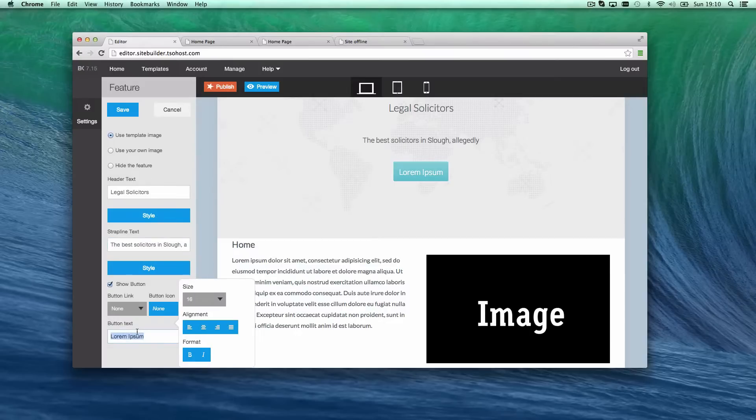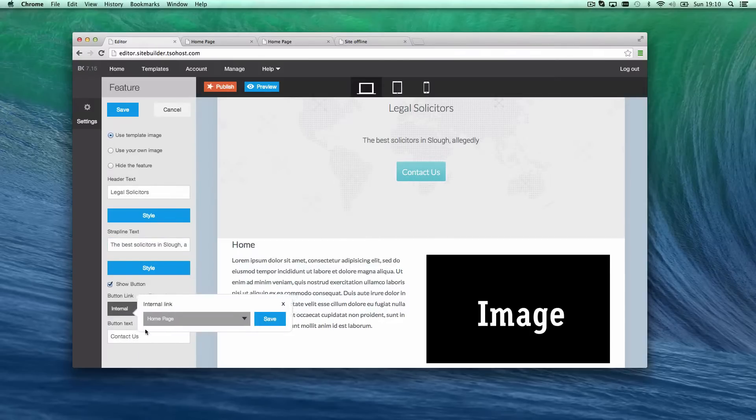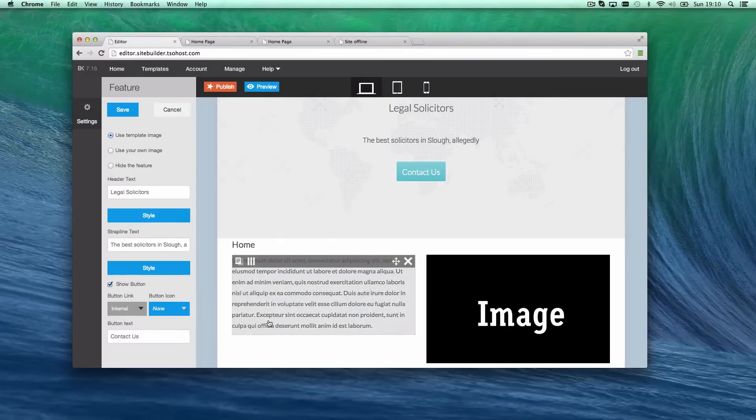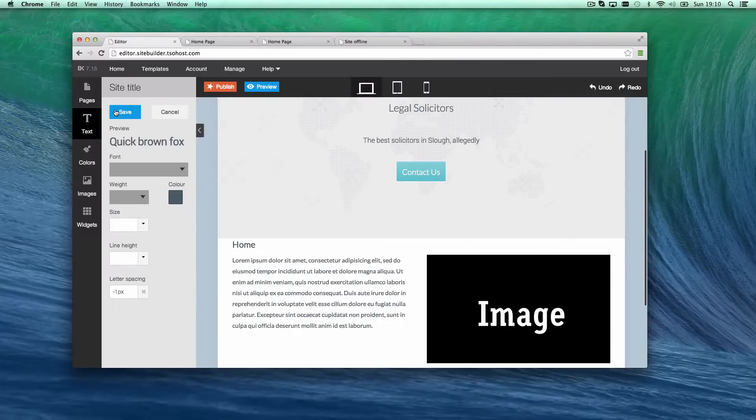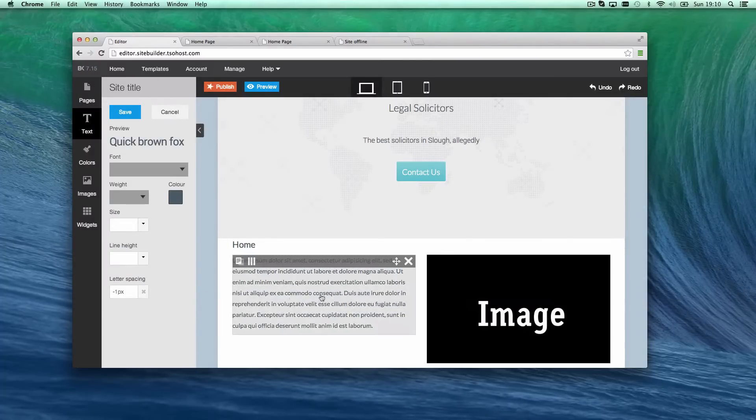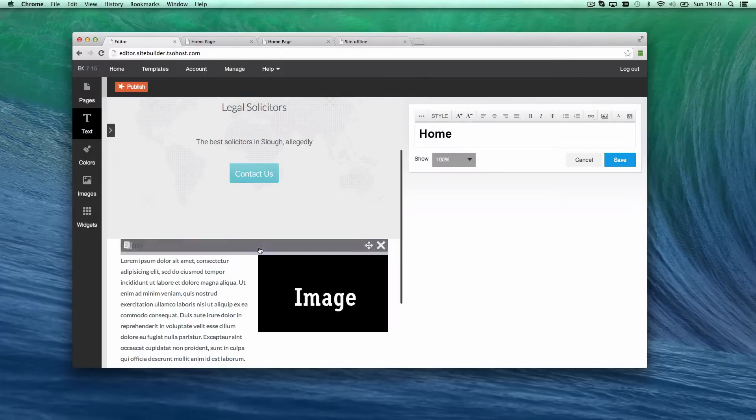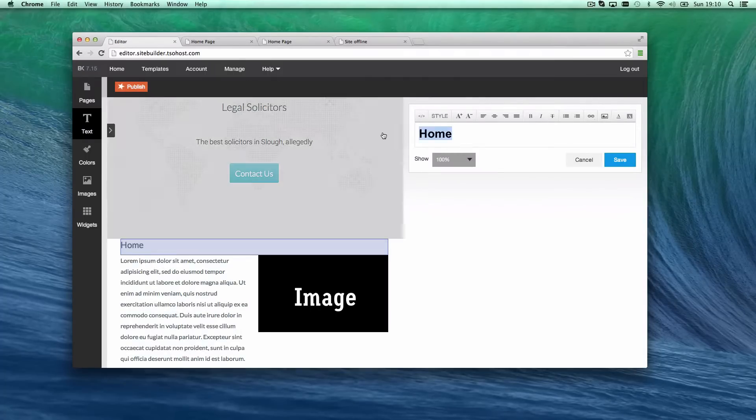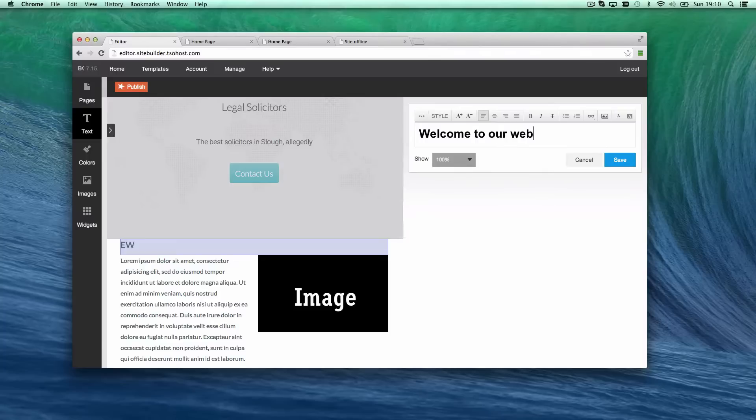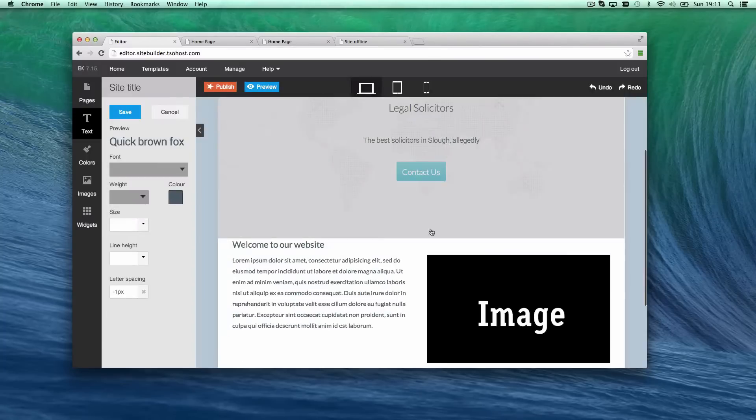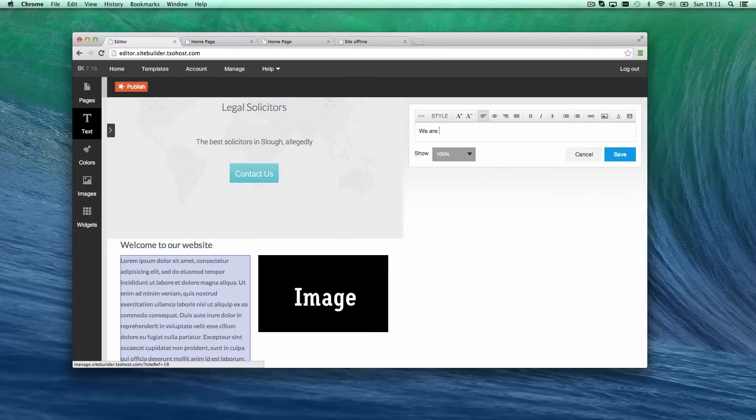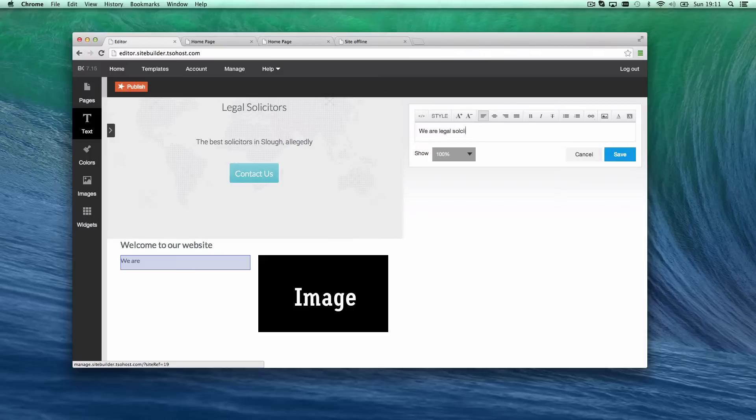And then button text, I'm going to change that to the contact us page, and I'm going to make that link internal going to one of the other pages. Now, I can't do that yet because I haven't created the page, but for now, I'll just leave that like that, and we'll remember to come back to that later. Then, here, I want to change this to be welcome to our website. And here, I'll just create a little bit of content about solicitors. So, we are legal solicitors based in Slough, UK. Contact us for all your legal needs.